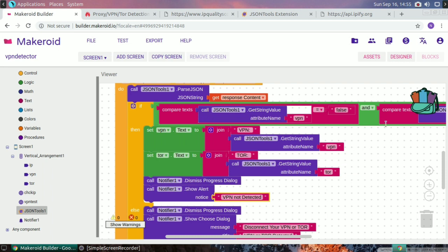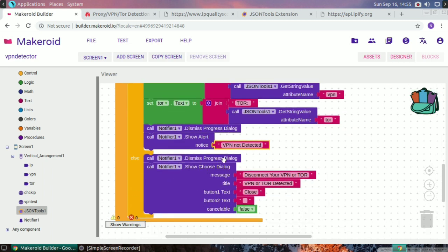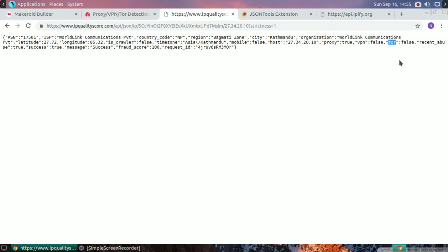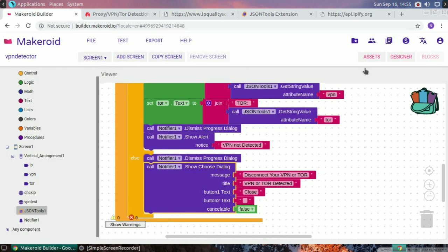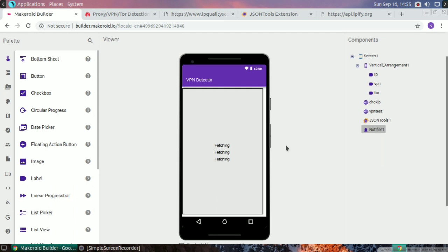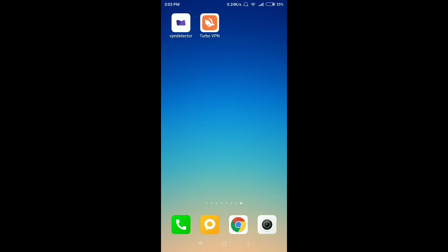In the else-if branch, if either the VPN value or the tor value is true, we show a notifier saying 'VPN connected'. So when both VPN and tor are true, the notifier component displays that VPN is connected.